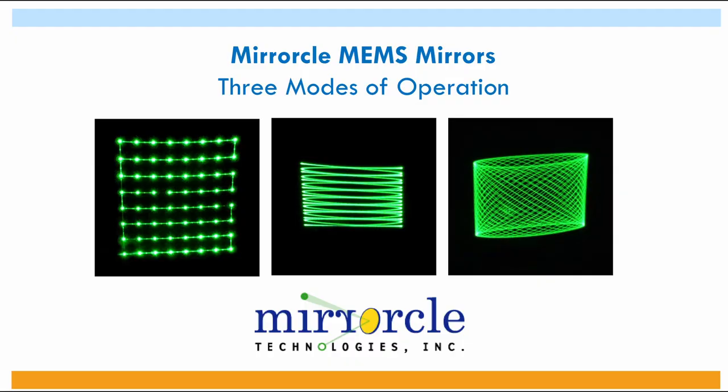In this video we will demonstrate several methods of operating Mirrorcle's dual axis MEMS mirrors. While these devices are mechanical spring mass systems with a continuous range of responses, we will simplify this continuum to three modes or methods of operation.